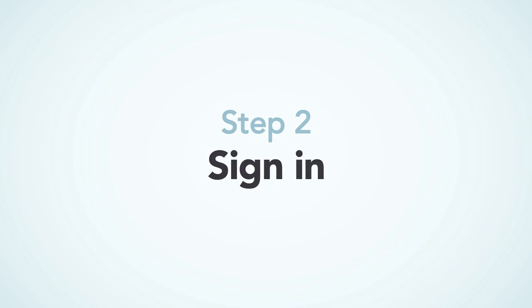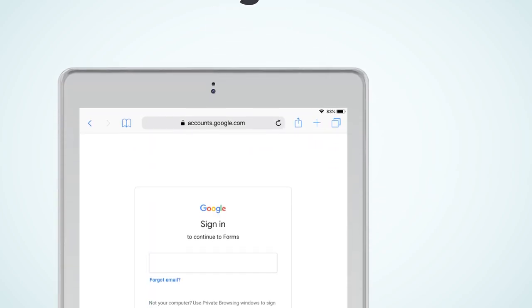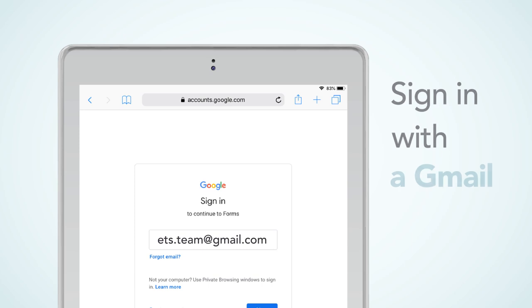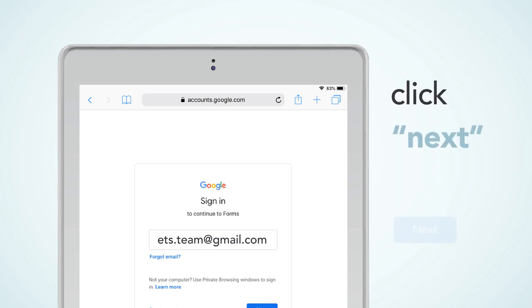Step 2: Sign in. Sign in with a Gmail account. Click Next button.